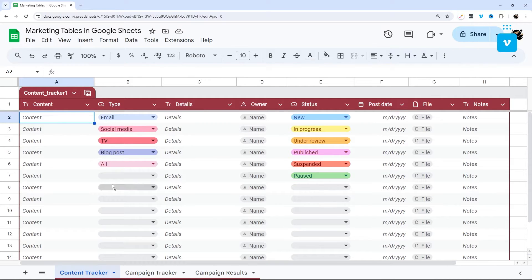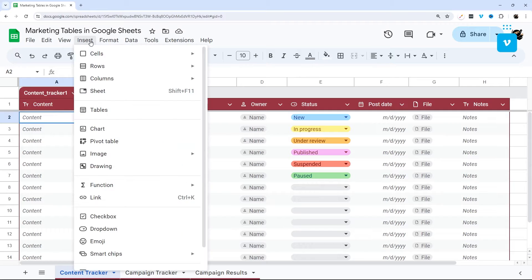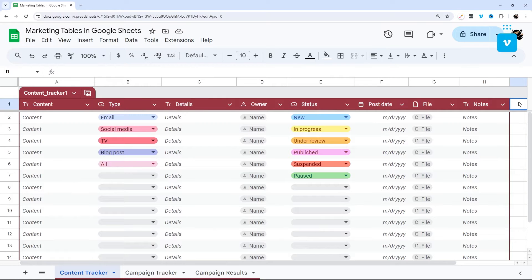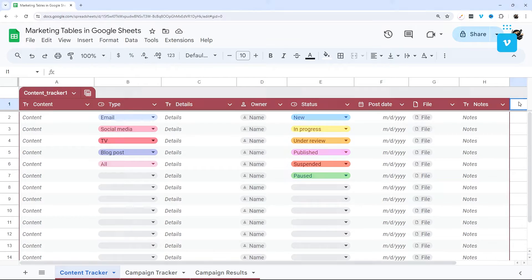If you do not have tables yet available in your Google Sheets, and so you'll know if you do not see tables here under insert, then make sure to check out the link in the description below to download this Google Sheet into your drive so that way you can start using tables today.